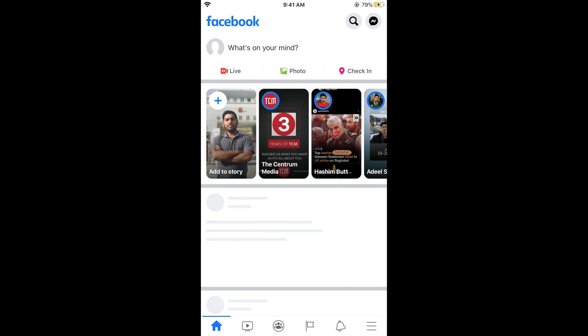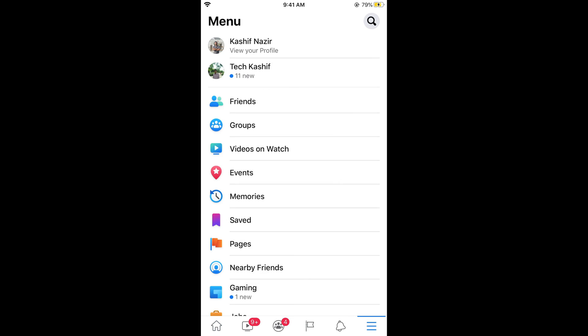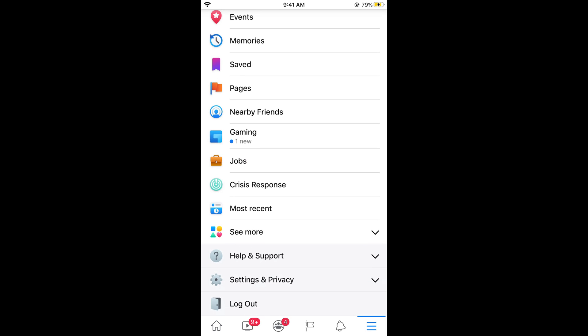Make sure that you are connected with the internet. Once you are here, simply tap on the three lines at the right bottom corner. In case of Android, this might be at the right top corner. Simply tap on this. Scroll down below and here you can see Settings and Privacy. Tap on this.